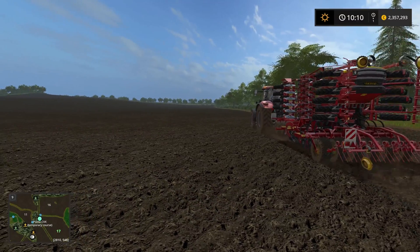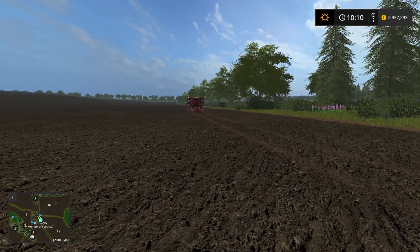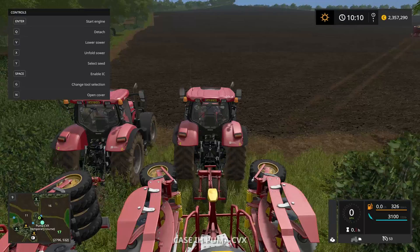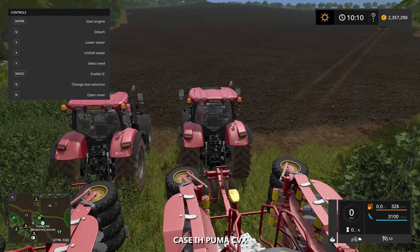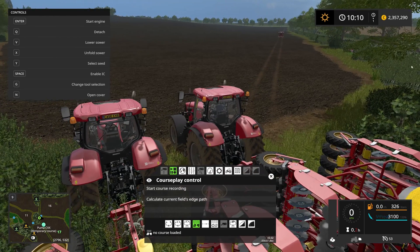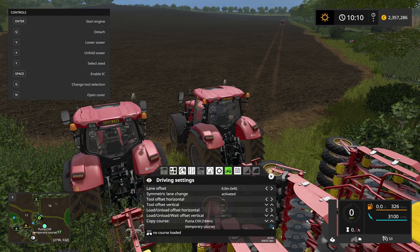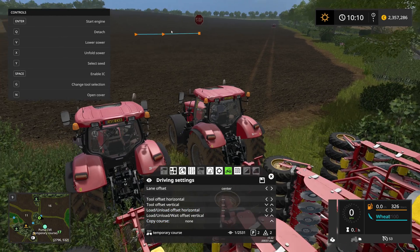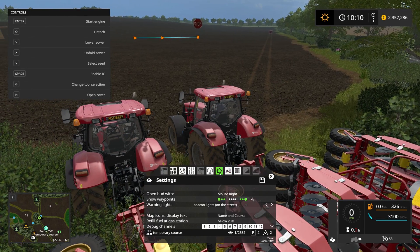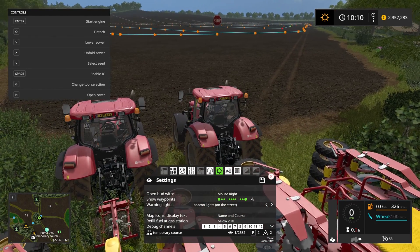That one is heading off in that direction - I think it's going to go down to the other corner and start from there. Now let's set up the center tractor. We're going to open the Courseplay HUD, go into the fertilizing and seeding mode, but instead of going through all that setup again, we're going to copy the course from the Case that has just left. If we copy the course you can see we have the stop point up there, and we have the same course we just saw on the Case.